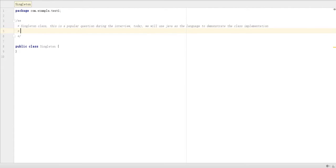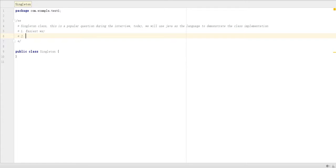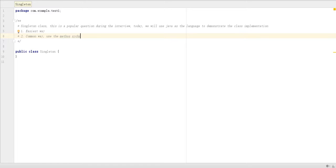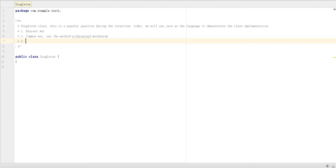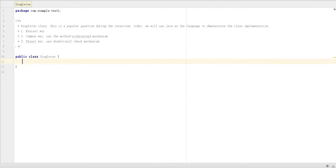We are going to use the easiest way, then the common way. Common way we use the method synchronized mechanism. Then we are going to use the fastest way, using double null check mechanism. Let's do the simple one first.